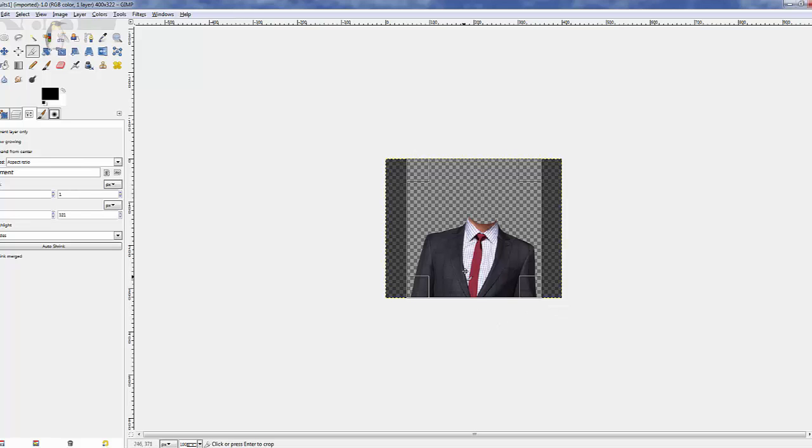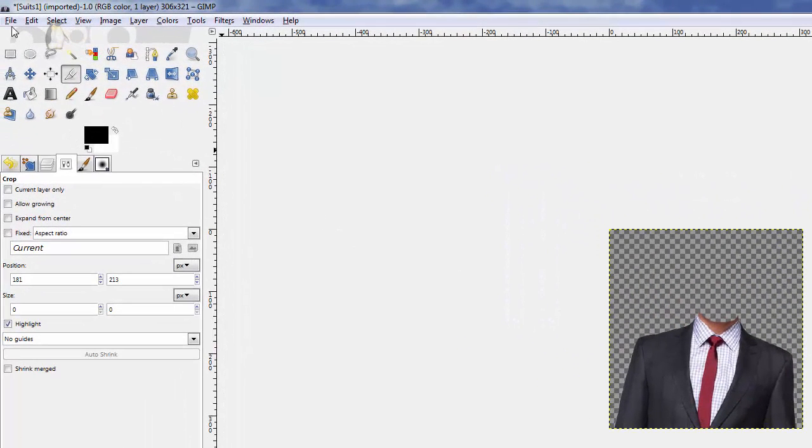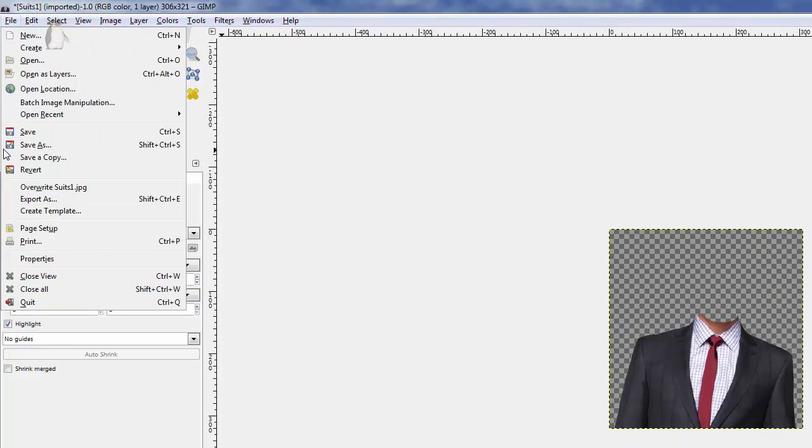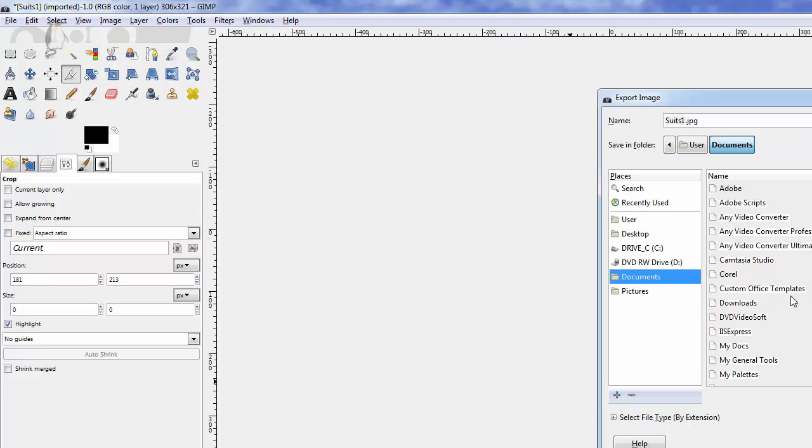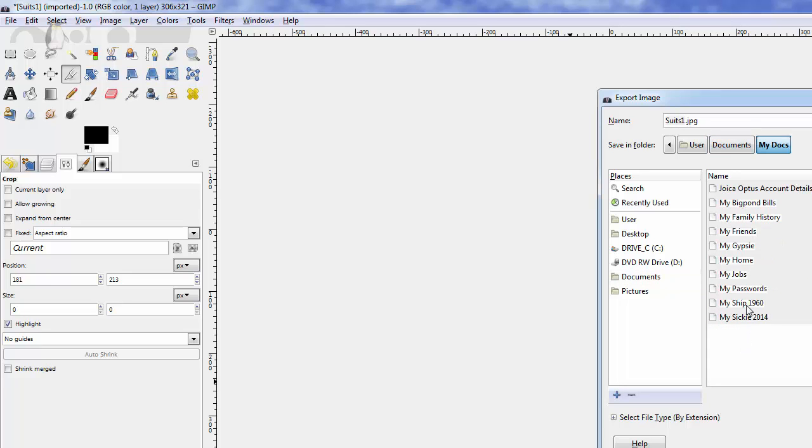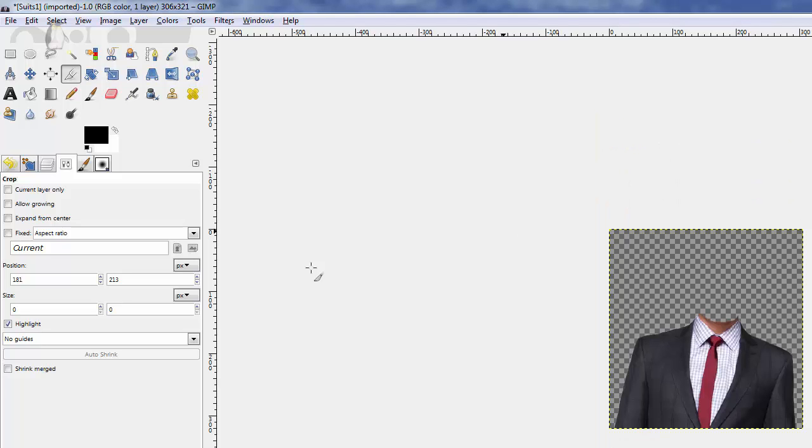I'm just going to go like that. I need all that area. Go to File > Export As and export it wherever you want. I'm just going to go into my Documents and save it. So that's part one, hope you enjoyed it.